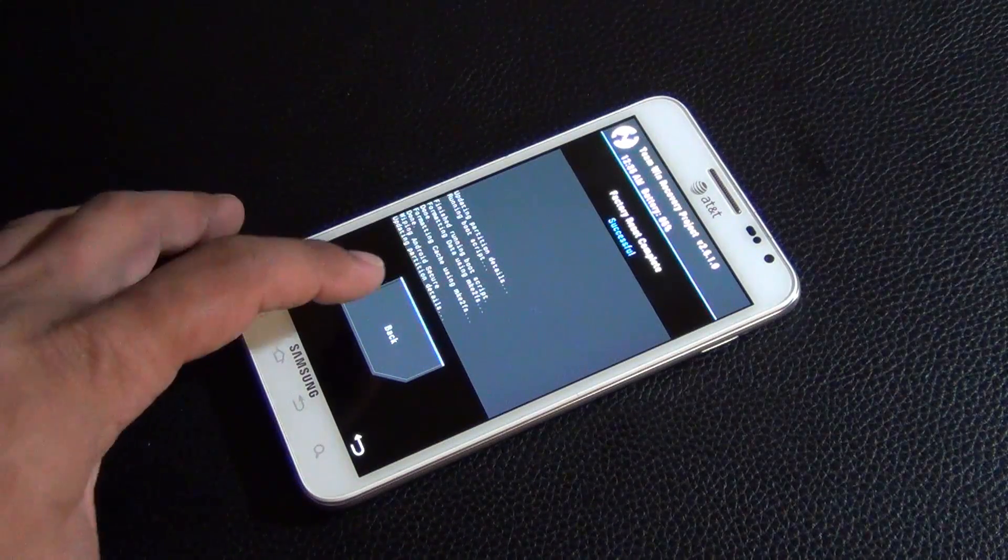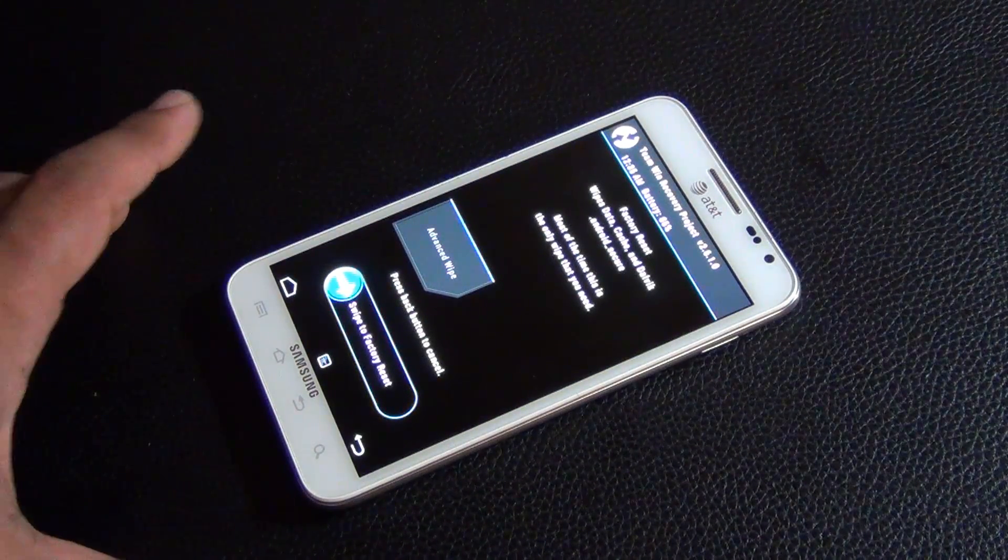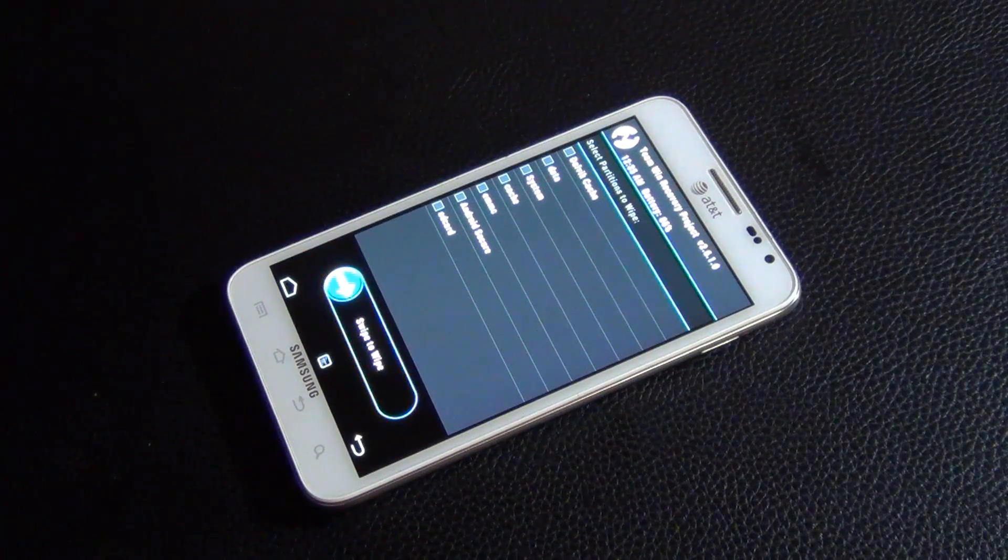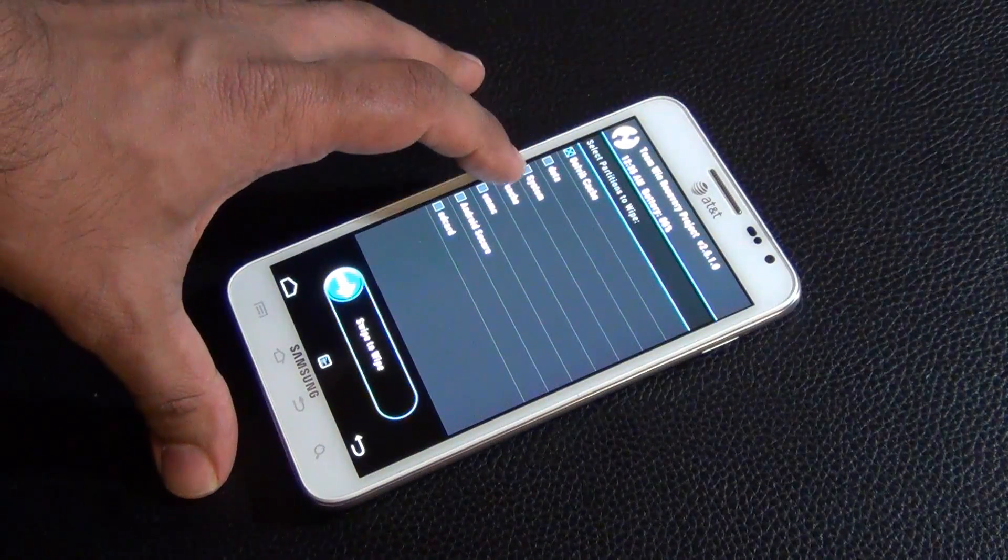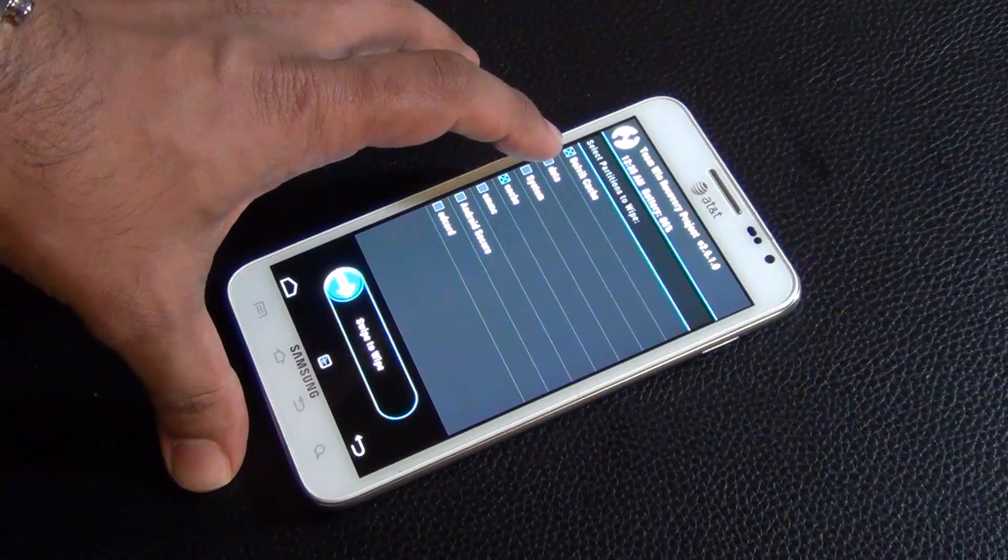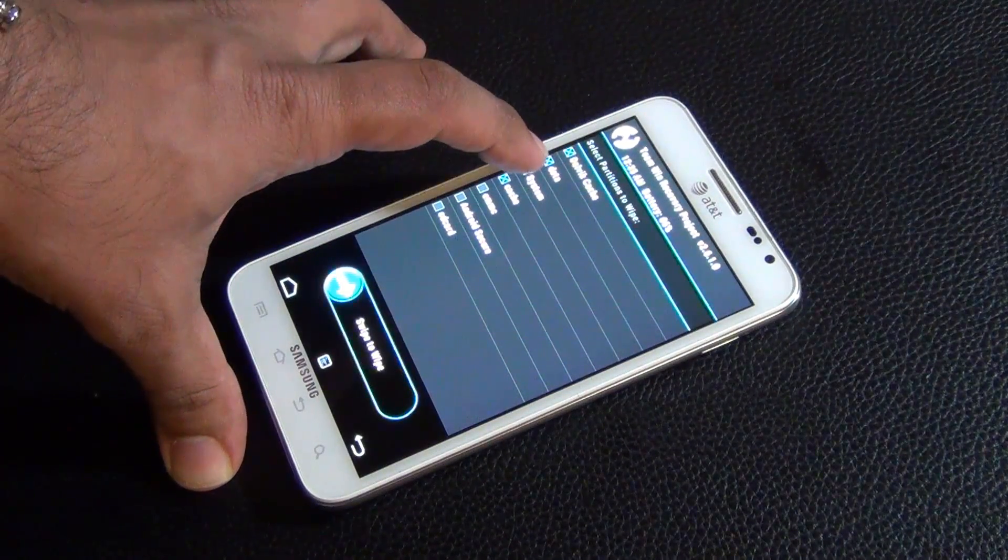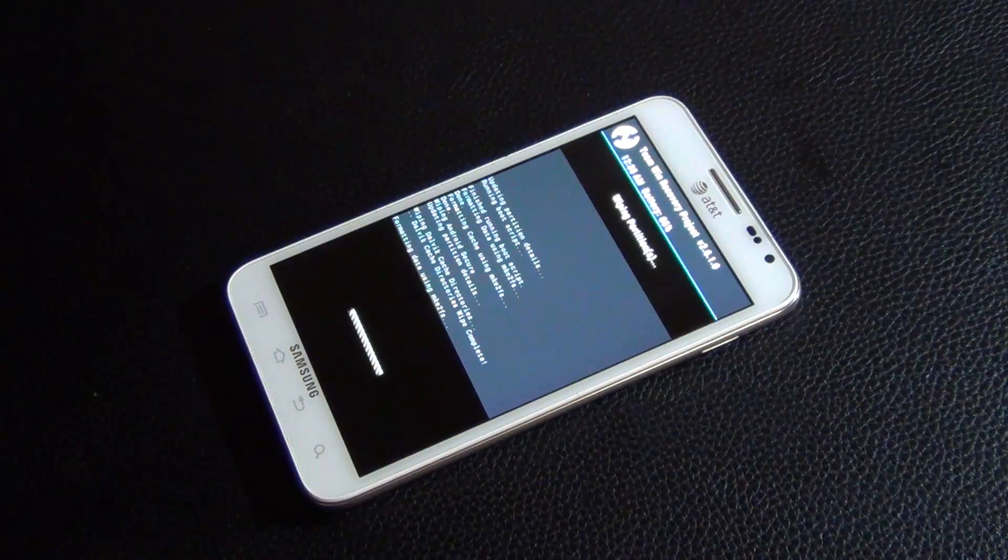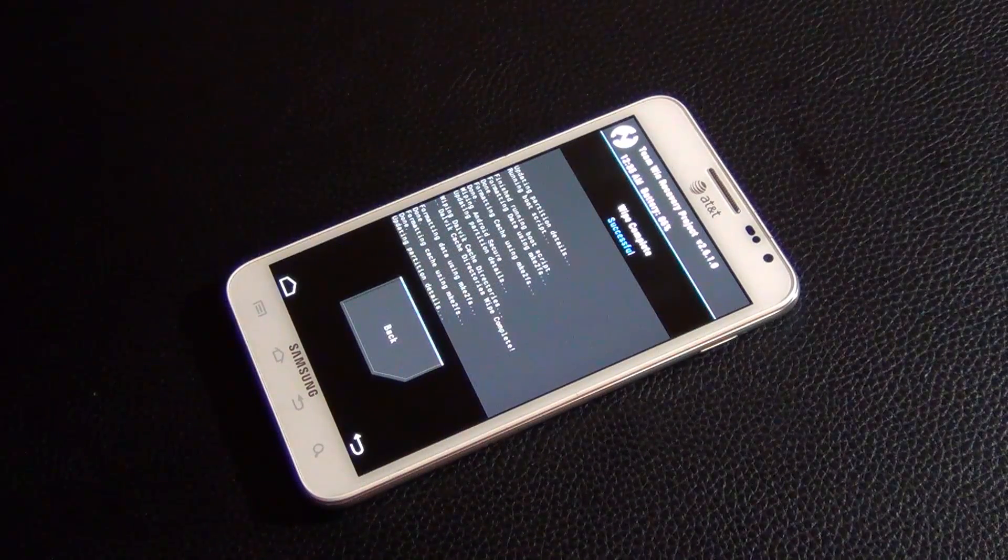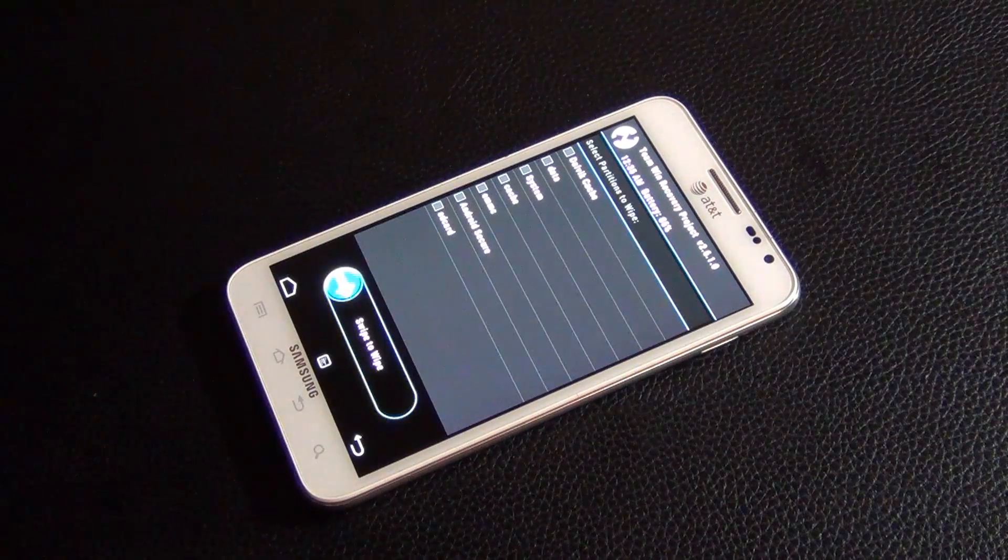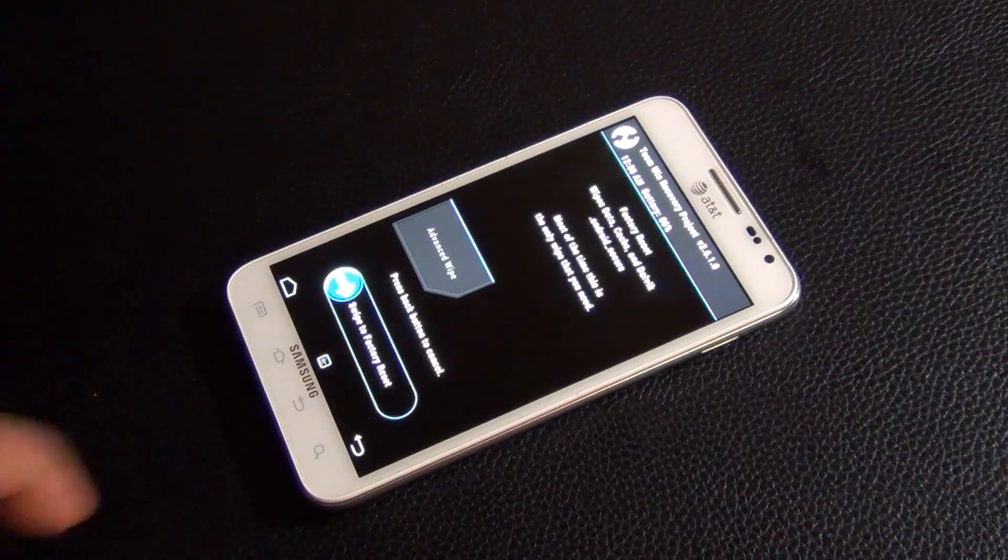So go back, and just to be safe, what I do is I go to Advanced Wipe and I also wipe the Dalvik cache, the cache, the data, and then I do a swipe to wipe just to be safe. Once this is complete, you go back, then you use the button at the bottom here to go back again, and go back one more time.